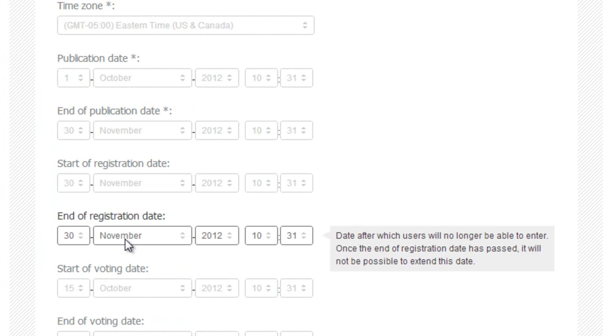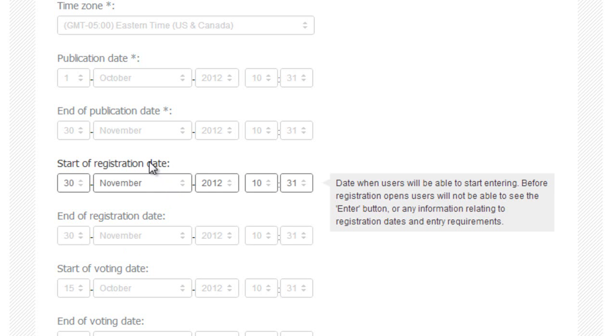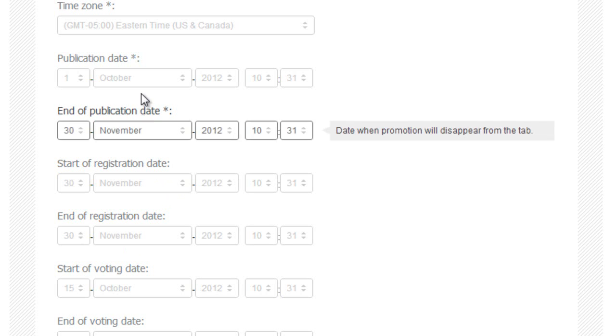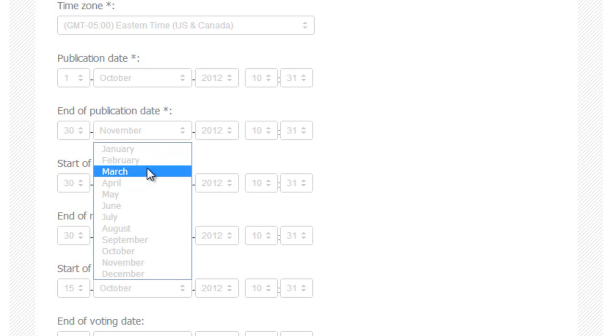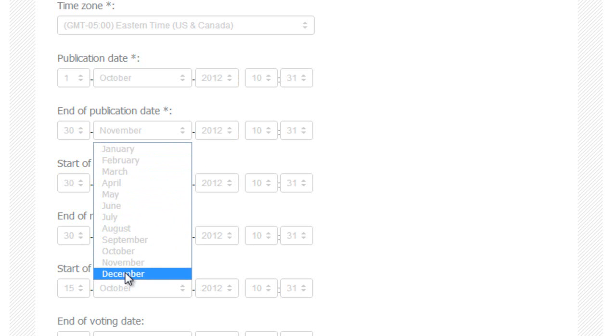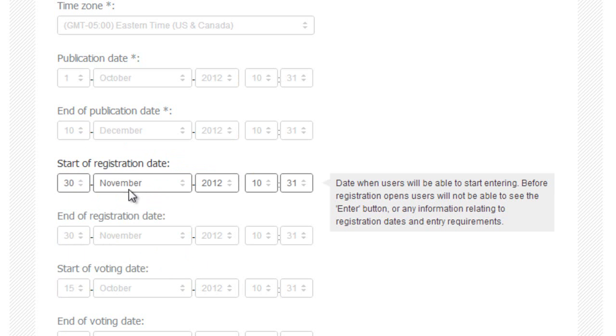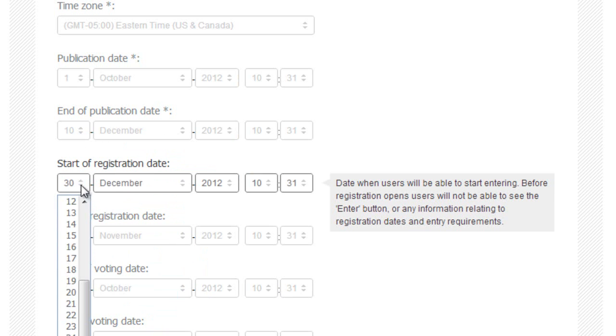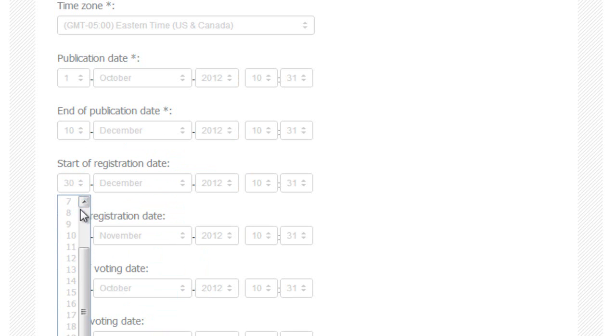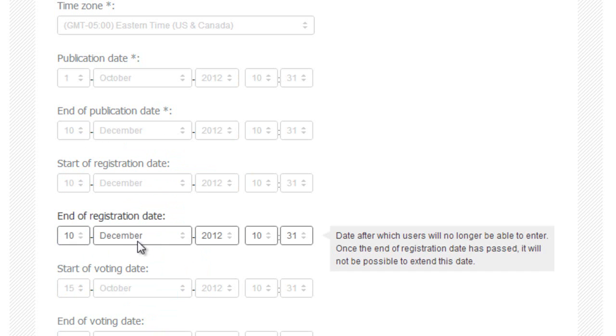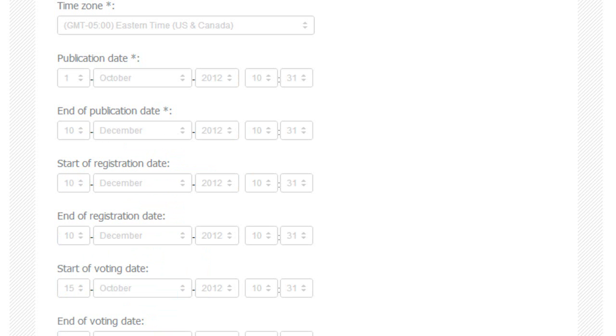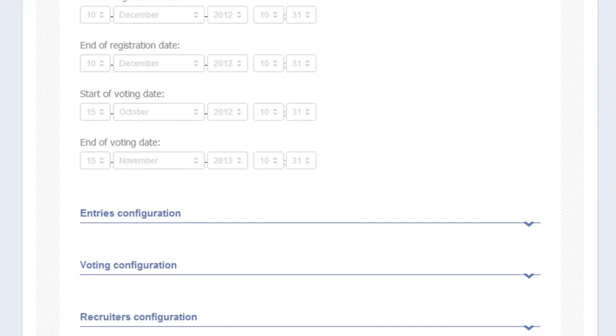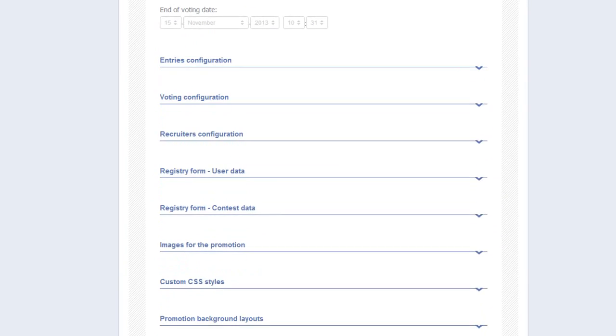And lastly, if at any time I decide to change my End of Publication Date, let's say I want to move it to December 10th, then I also have to change my Start Date of Registration to December 10th, and my End of Registration Date to December 10th as well. Now, let's move on to Entries Configuration.